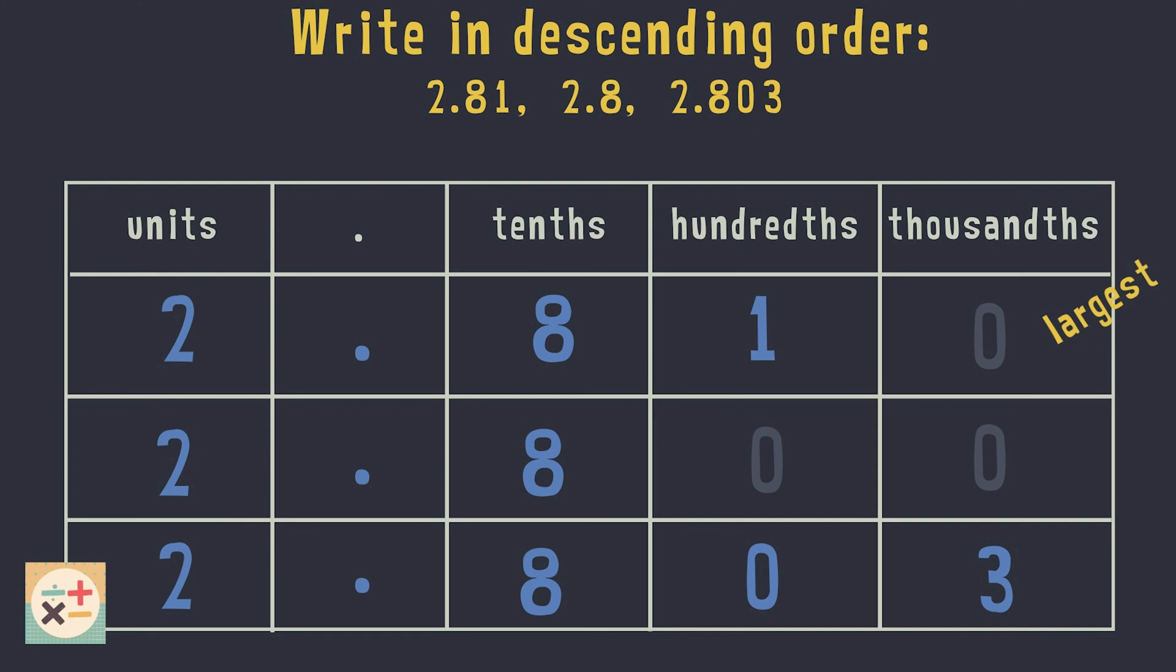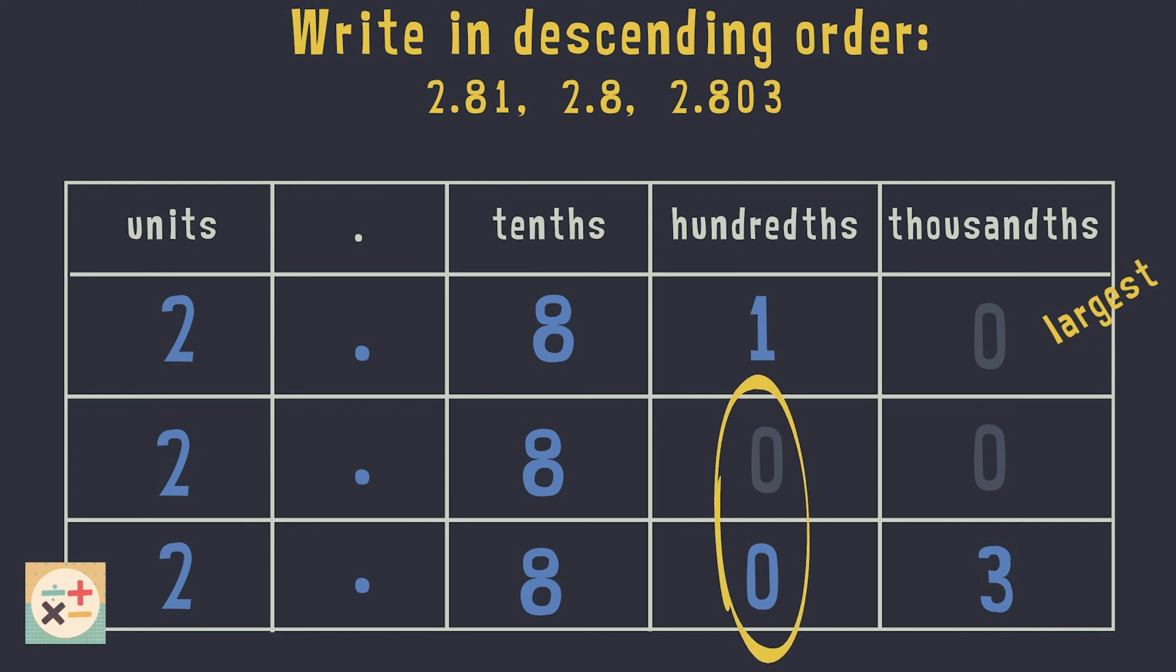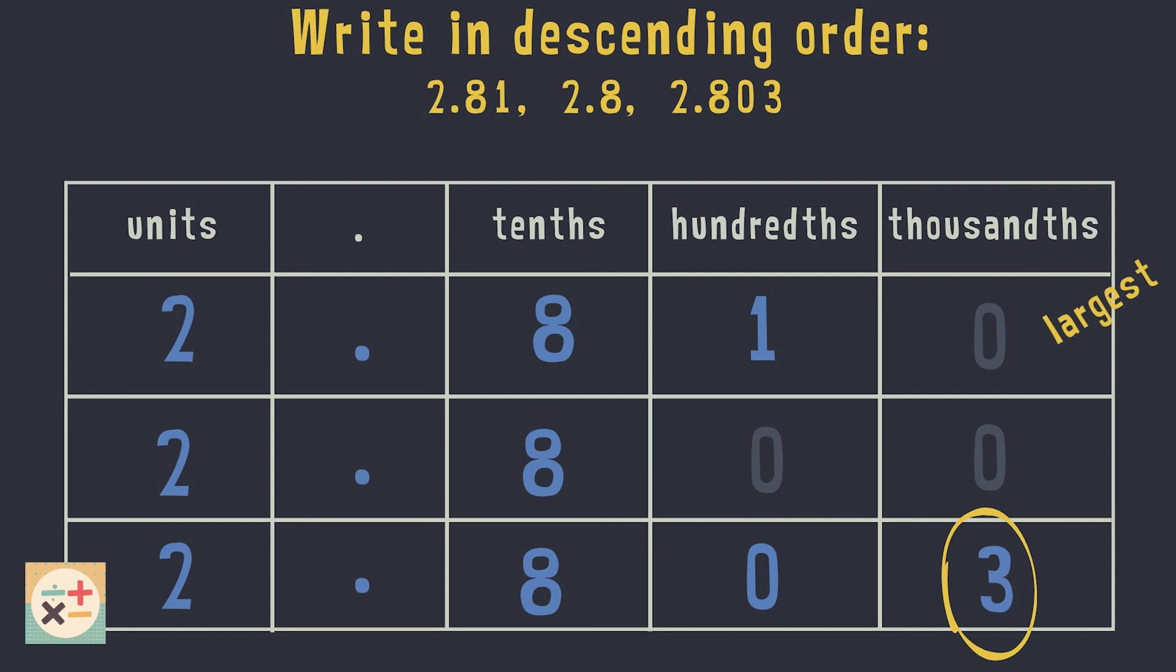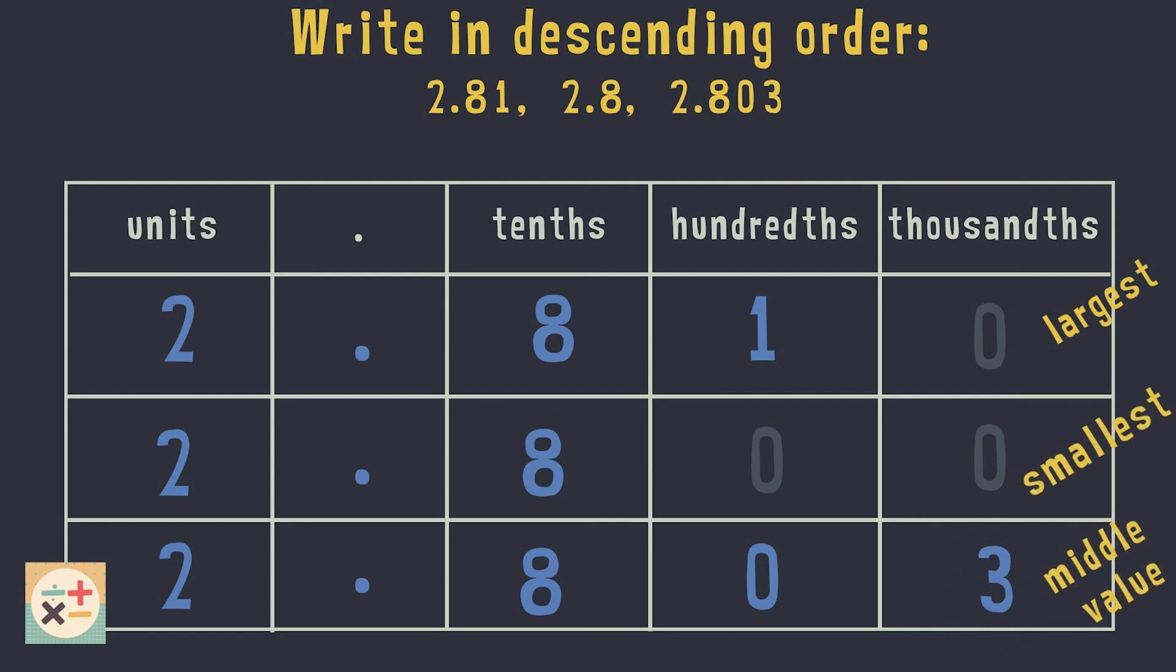The other two numbers have equal digits in the hundredth column so we should move on to the thousandths. We can see that 2.803 has a higher value in the thousandths column and is therefore larger than 2.8. We can now place the numbers in descending order from largest to smallest.